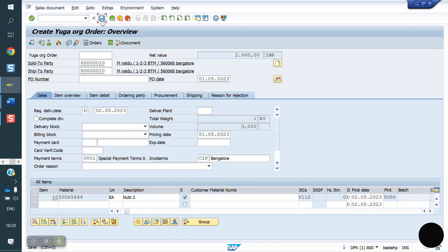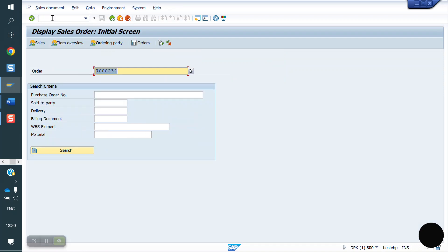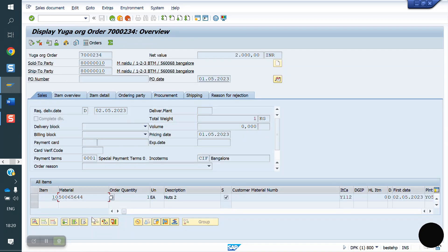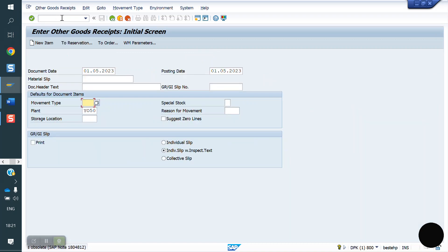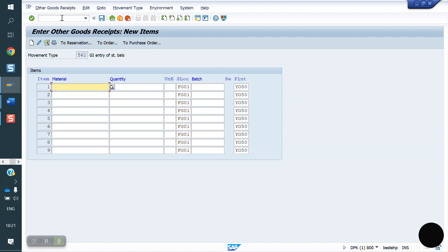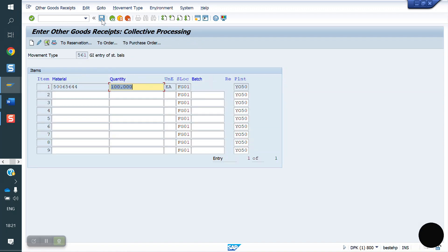Let me copy the material. VA03, this is our material code. We will post the stock now. MB1C, in S/4HANA we will do in MIGO. Material, quantity 1000 I am posting. I am saving now.